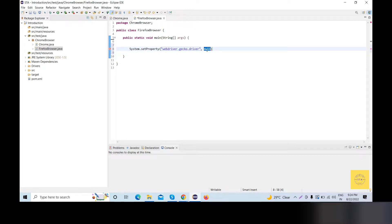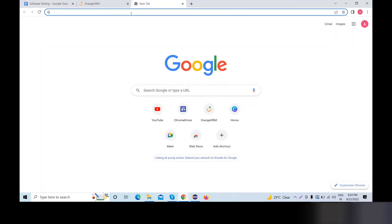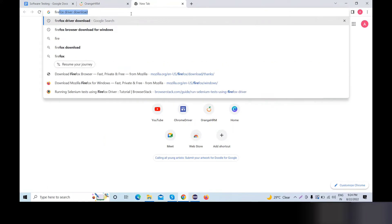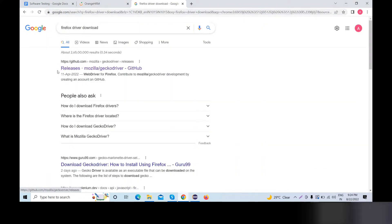Now we will set the value of webdriver.gecko.driver. For Firefox WebDriver, we will need to download GeckoDriver. We will search for Firefox driver download and the first link is from github.com.